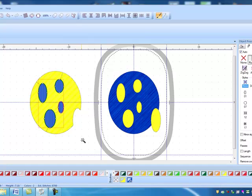So the three uses: number one, it can be used to quickly add color to a black outline design. Two, you can use the magic wand to create holes, and lastly you can fill those holes back up with color with the magic wand.